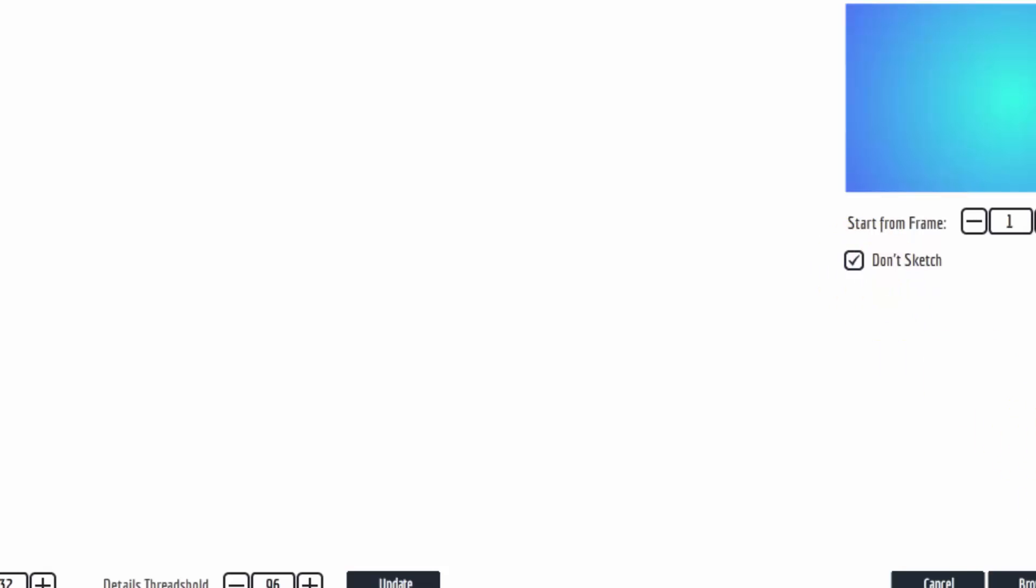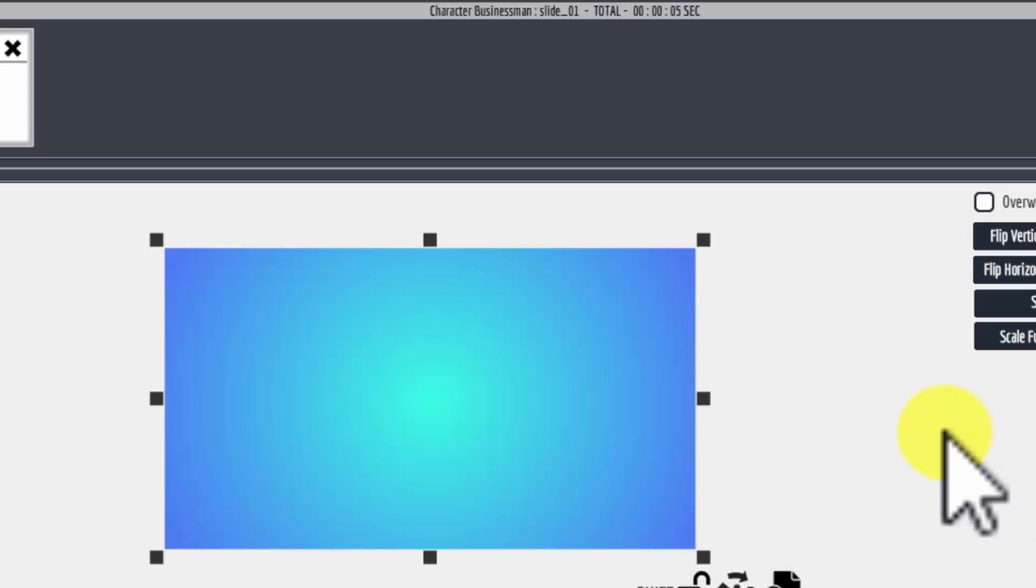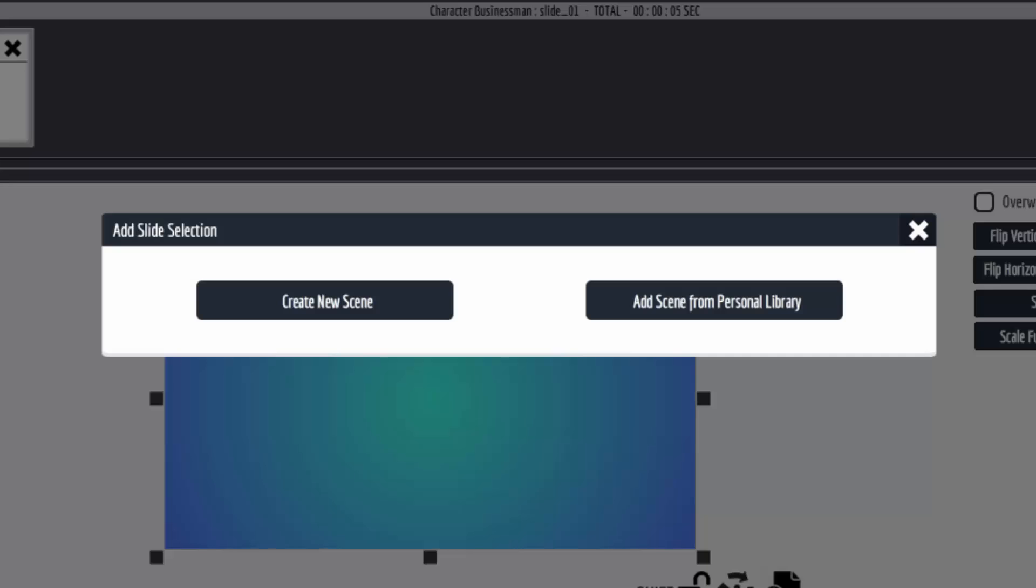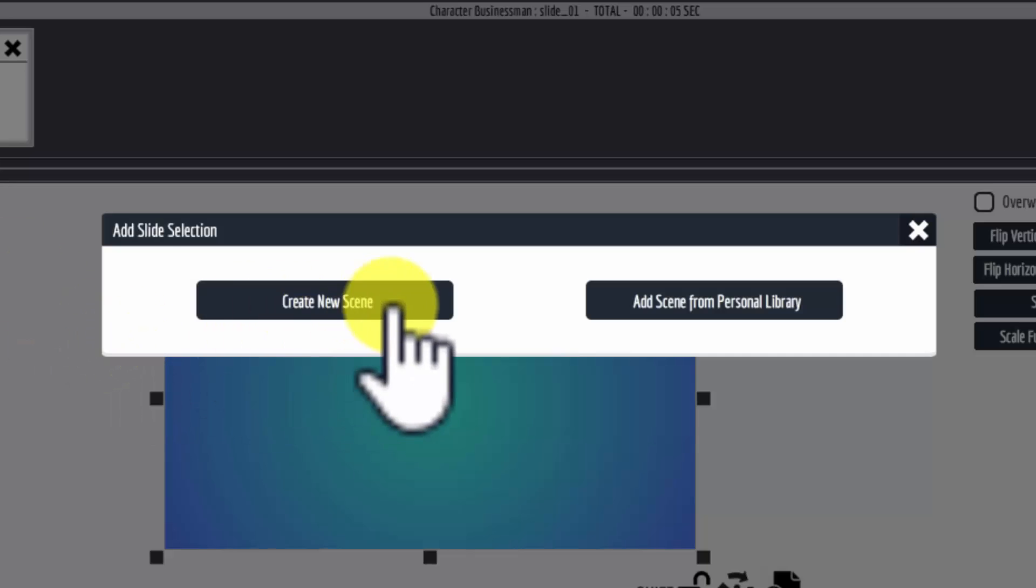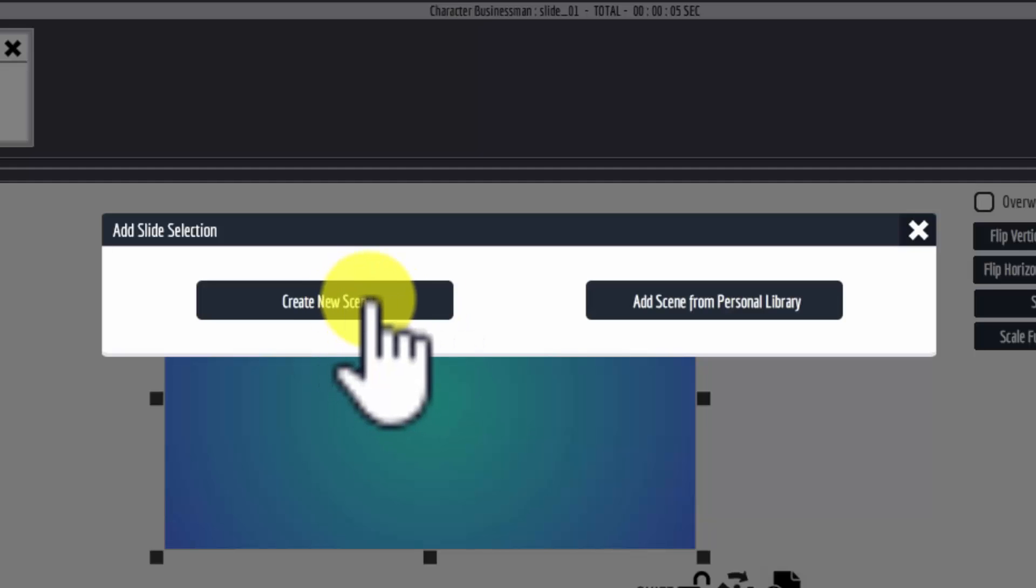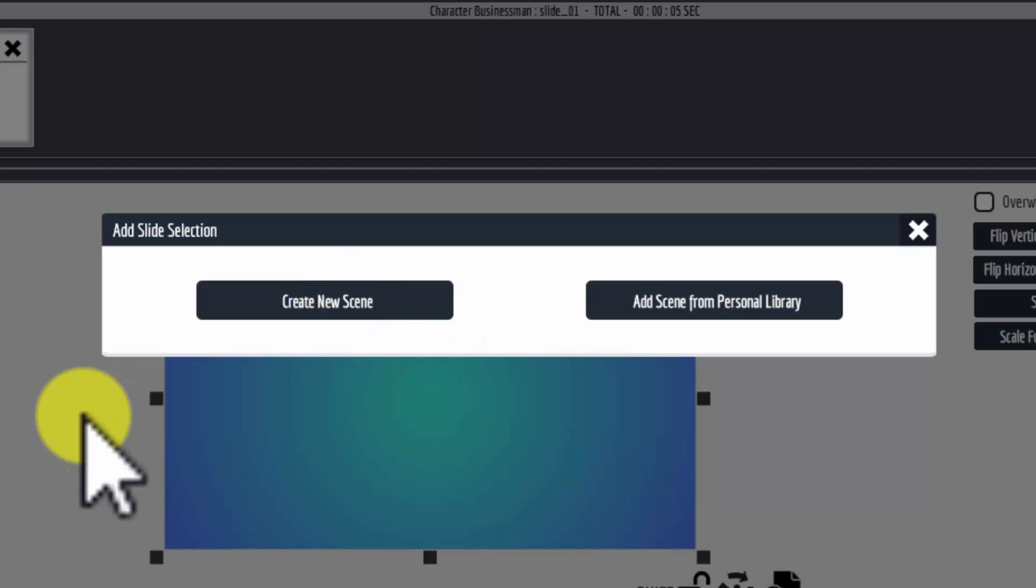So we're going to add several slides right now. If I want to add another one, we'll be creating a new scene. Each Explainedio slide constitutes a scene in your video.